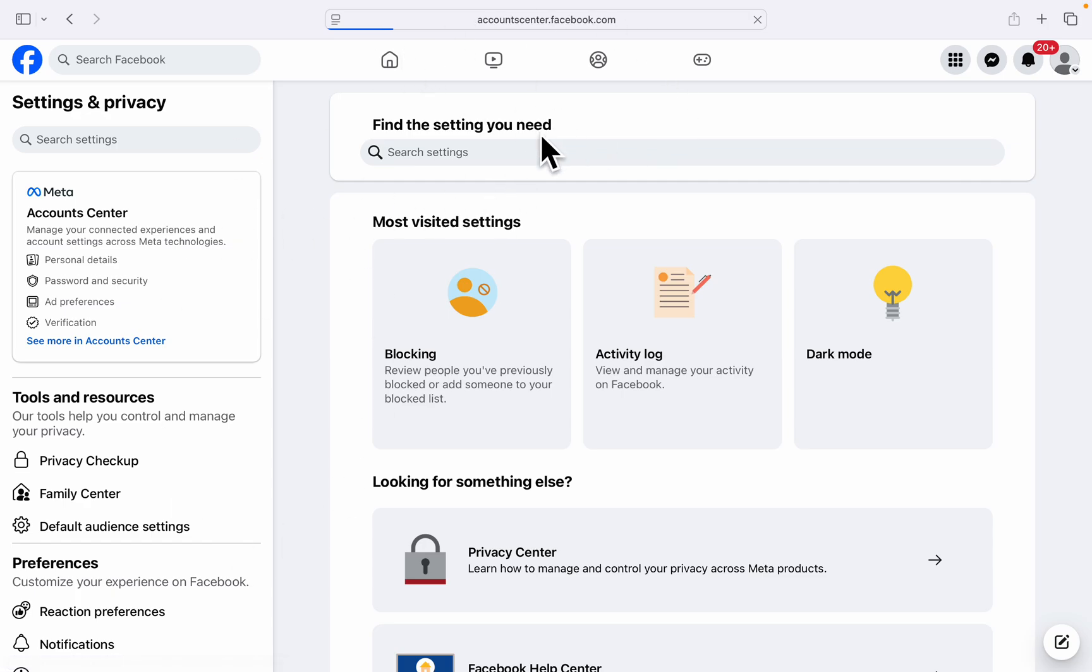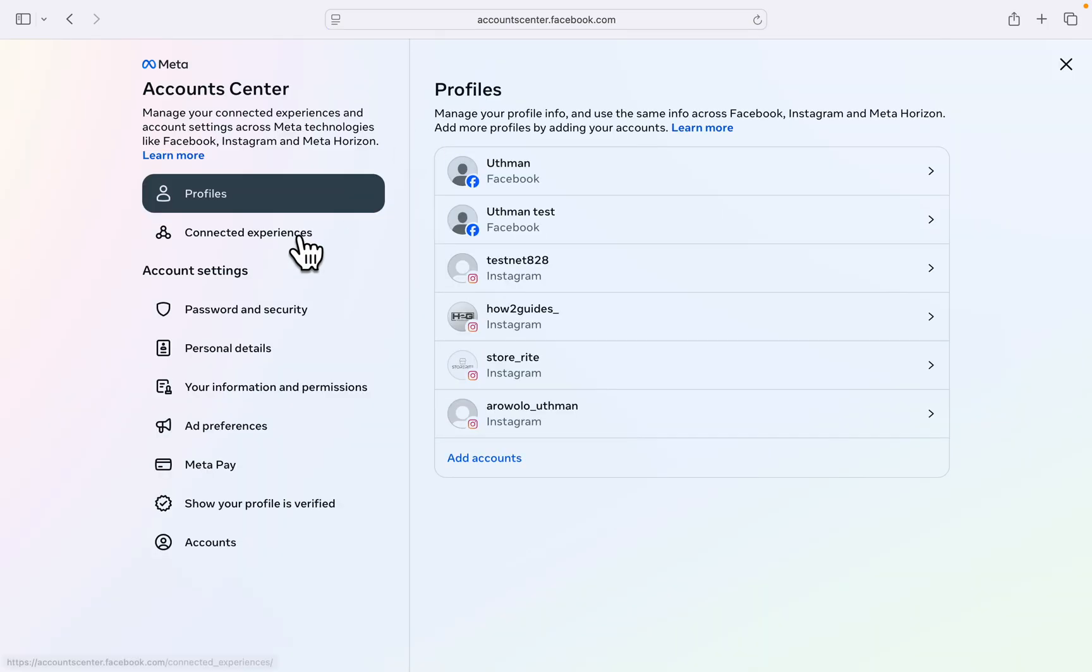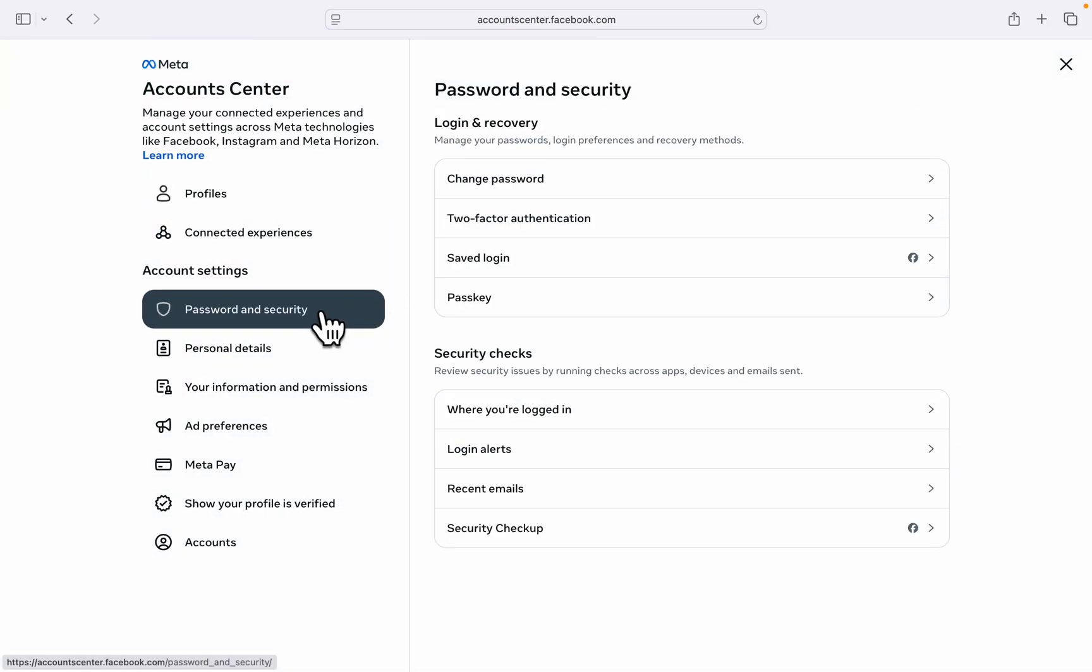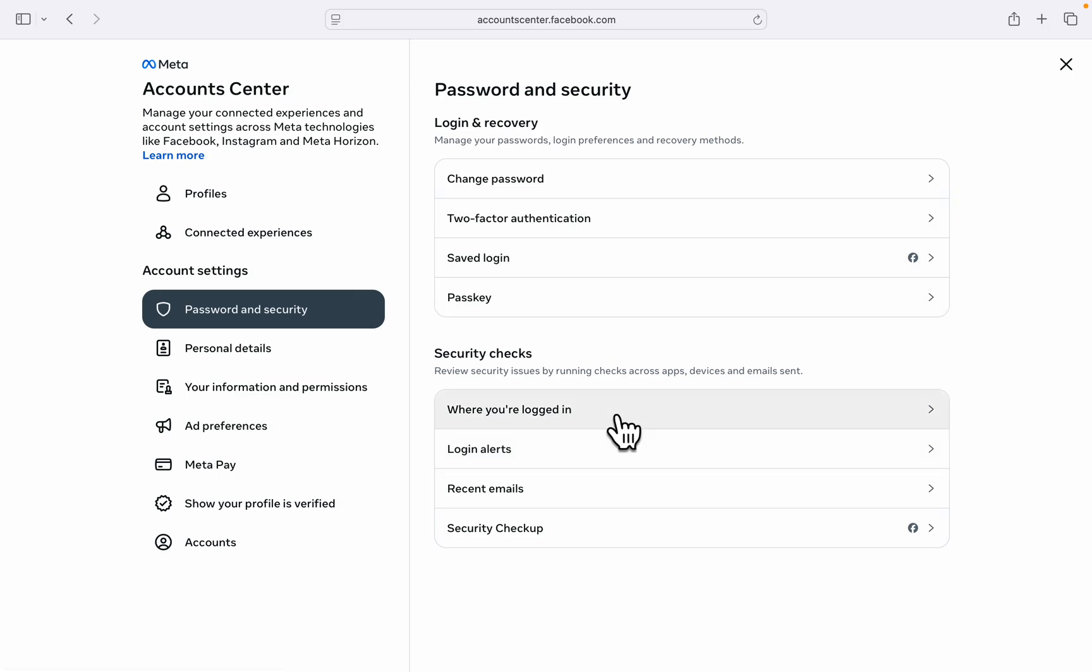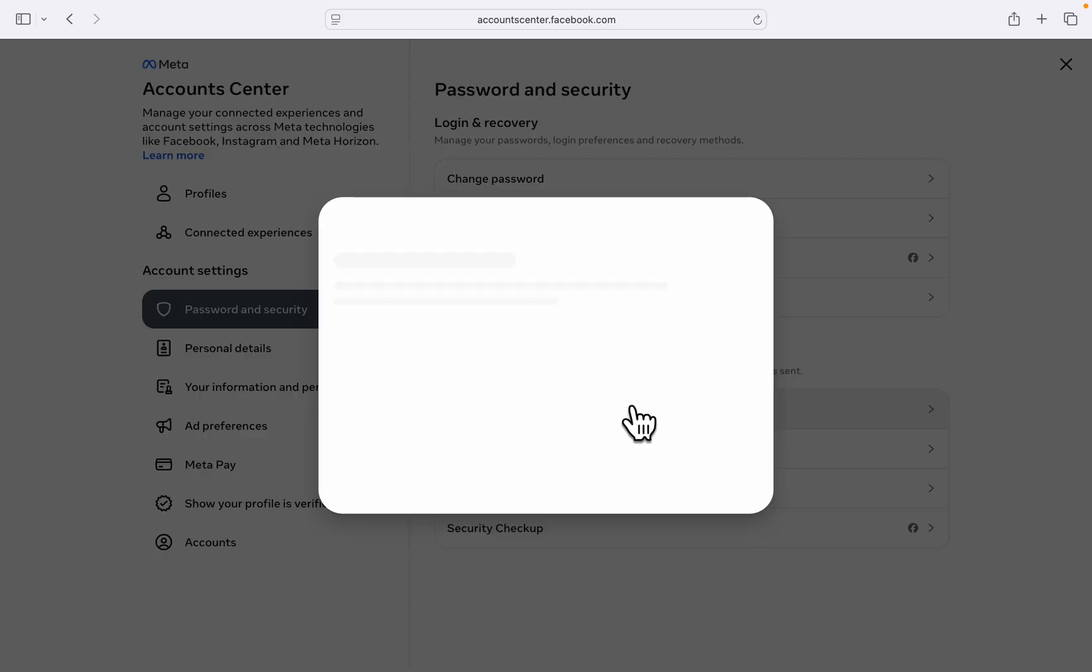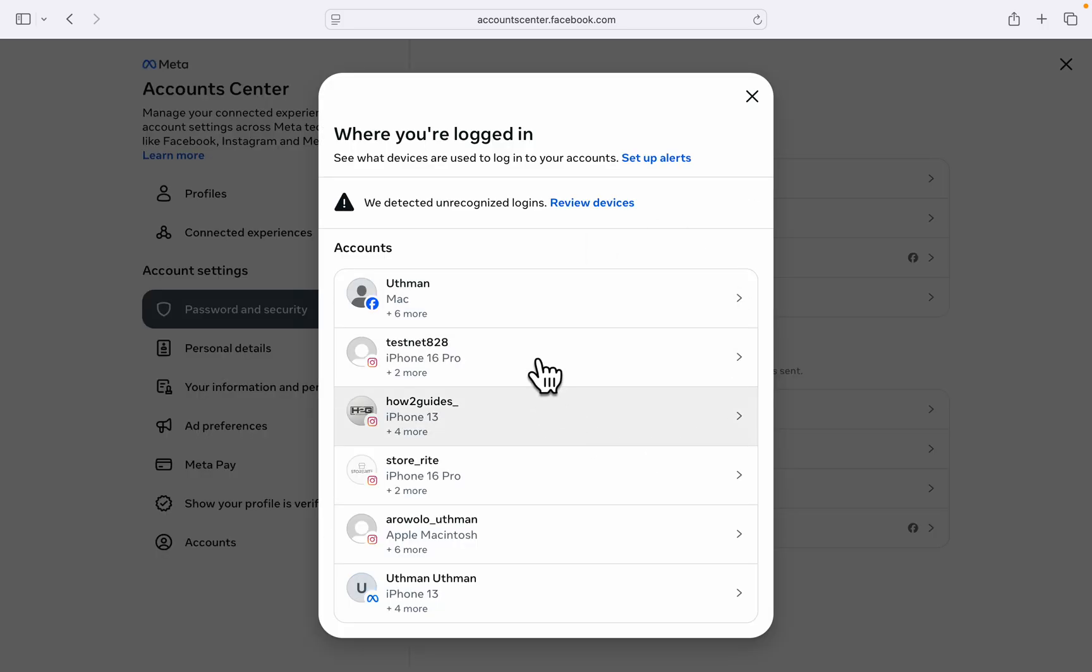Wait for a few seconds for it to load. Now click on Password and Security. Under Password and Security, click on Where You Are Logged In. Once you click on that, select your Facebook account.